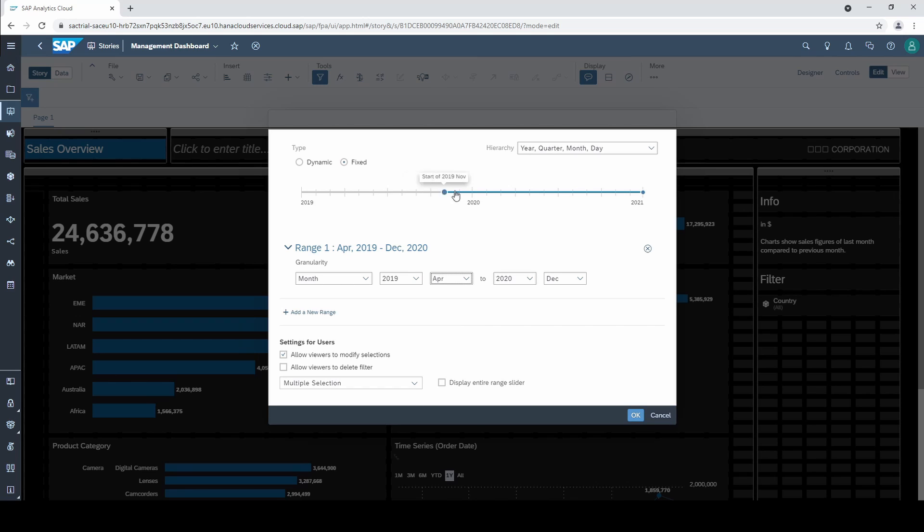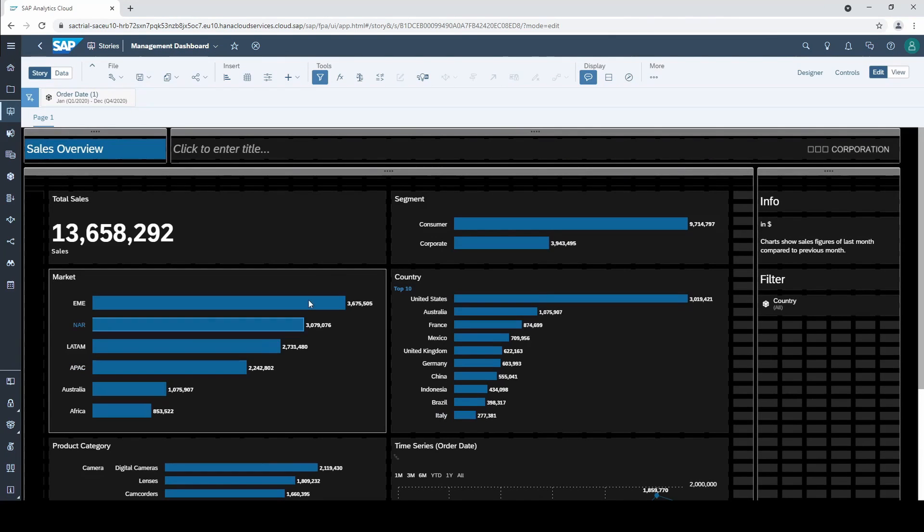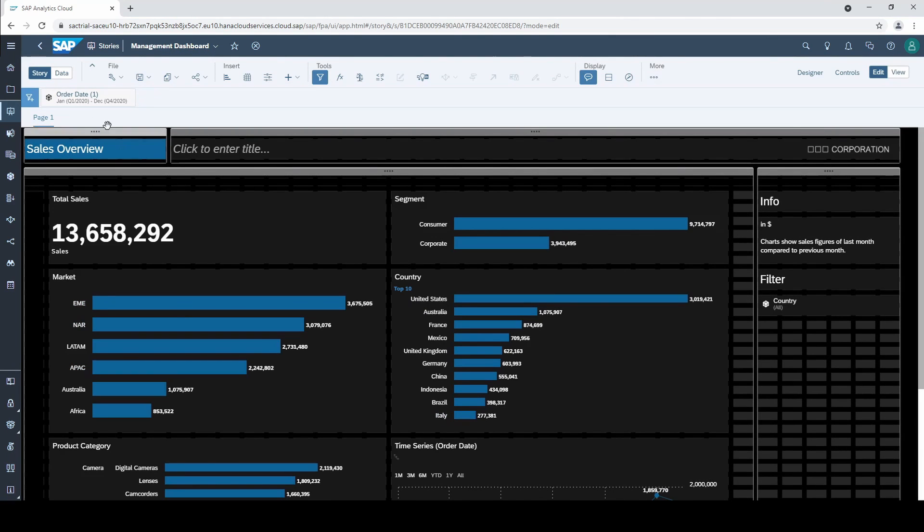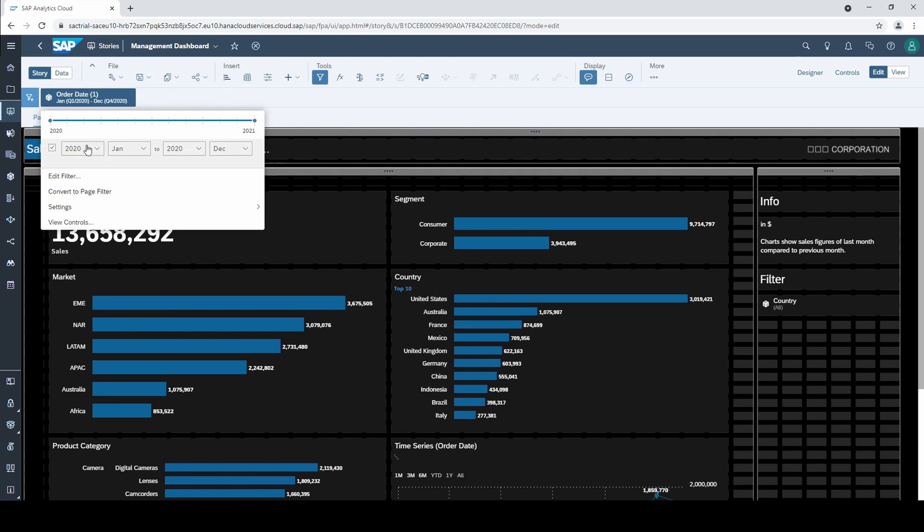Let's see what happens if we filter from January to December 2020. If we now go to the story filter we can easily set a desired time range with the slider. And this is much more comfortable than clicking through a hierarchy as you have seen before.